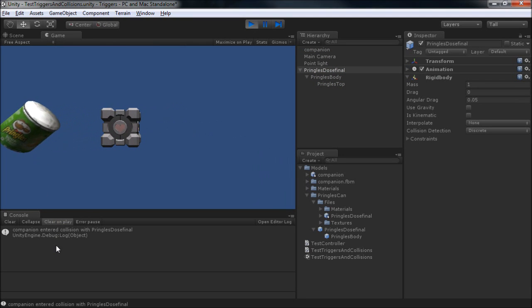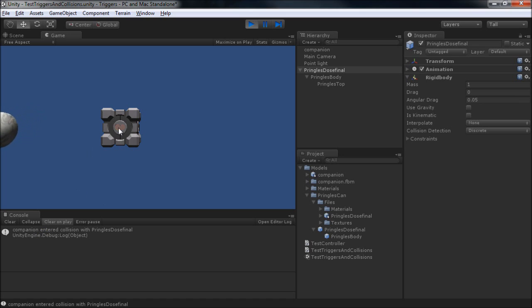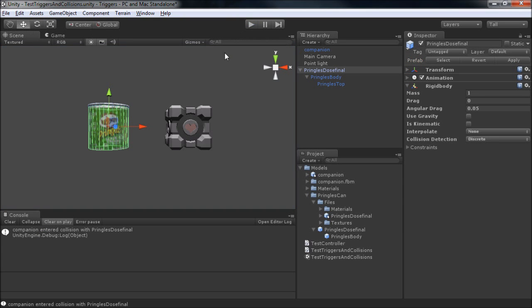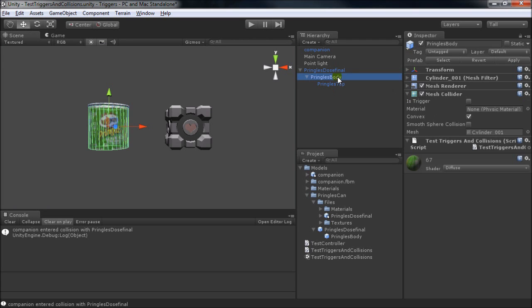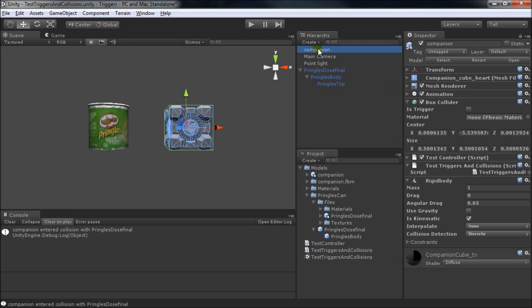This was from the companion cube, but not from the pringles. And the reason for that was because the companion actually has our test script right here, and it's getting the call from the rigid body.